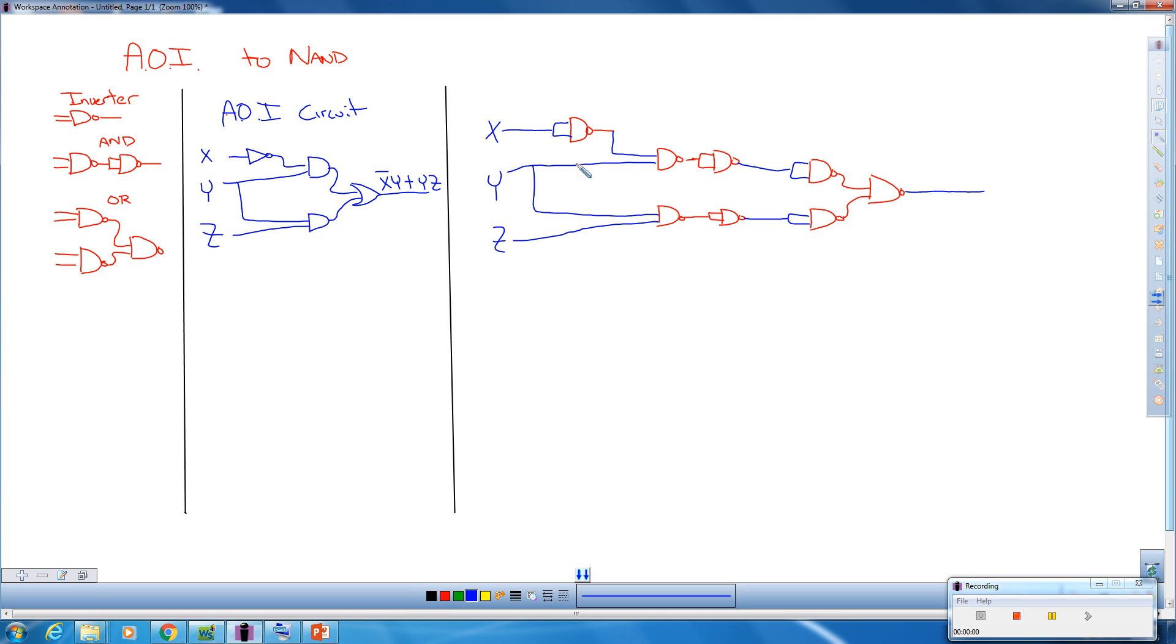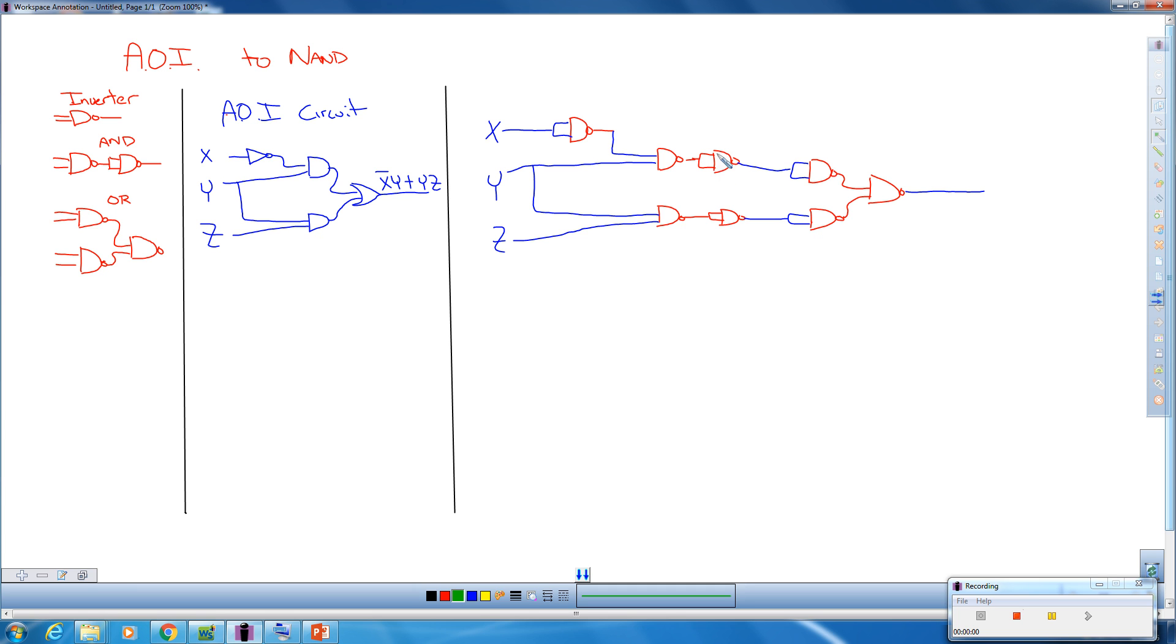Now this looks fairly complicated, but we can go ahead and actually eliminate some circuits here. Any place we have a double inversion, this is a double inversion here. Both of these inputs are going in, it's the same input to both. So we have a double inversion and they are next to each other.